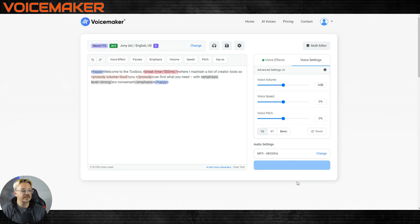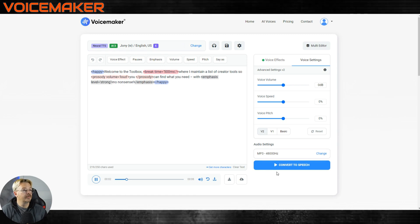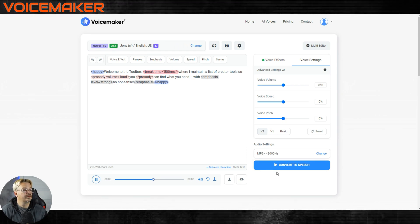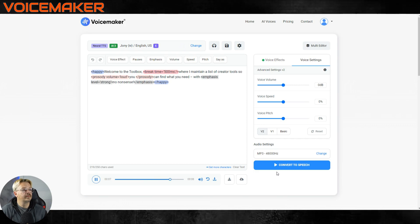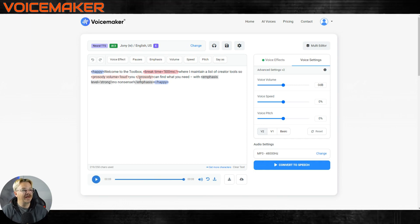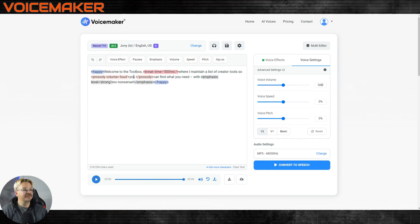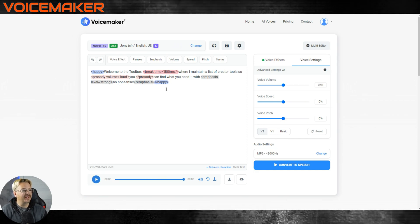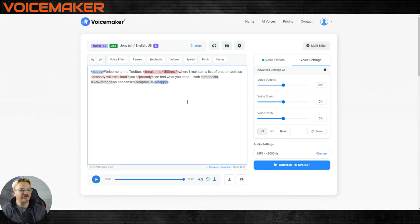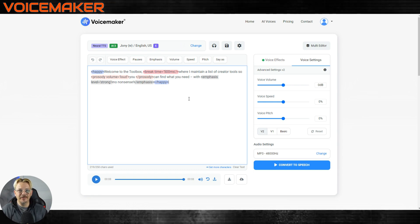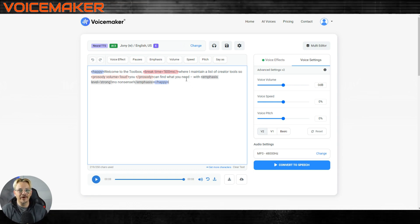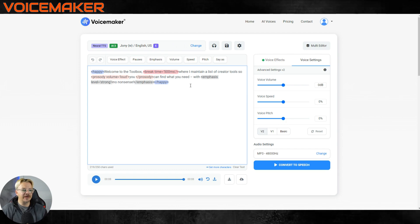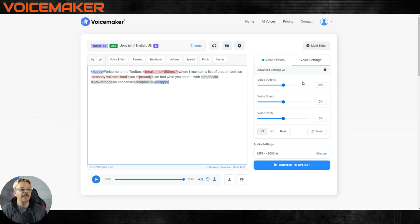All right, let's convert this. This ought to be interesting. Welcome to the toolbox, where I maintain a list of creator tools so you can find what you need with no nonsense. That was pretty cool. I didn't really pick up on a change in this volume here, but it was really interesting the way that came out. So for the control freak perfectionists like me that want to be able to edit every word and fix it without having to just keep clicking regenerate, this is a pretty cool tool.